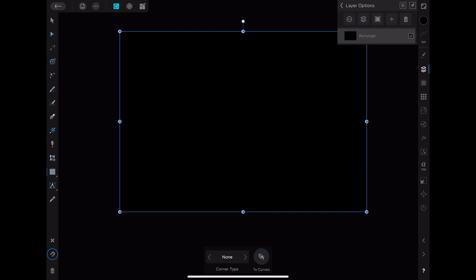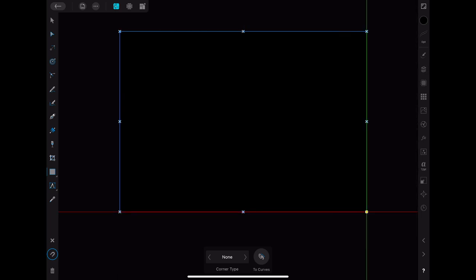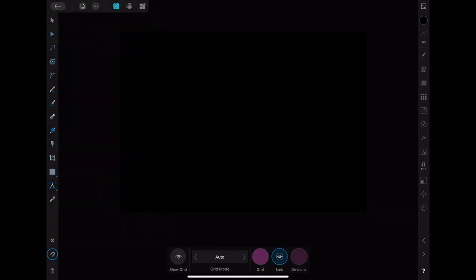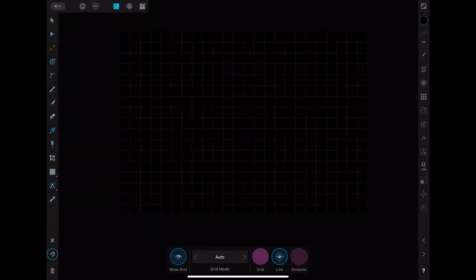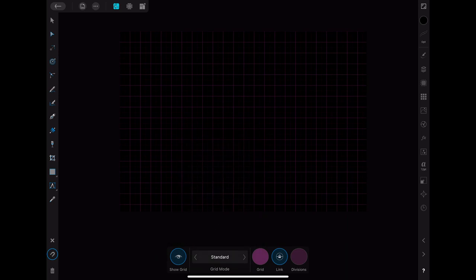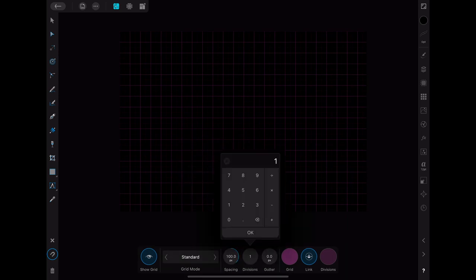After that you can start by designing your brushes. Since I'm going for a geometric pattern I'm going to enable the grid. I chose the standard grid with the spacing of 100 pixels and 10 divisions.